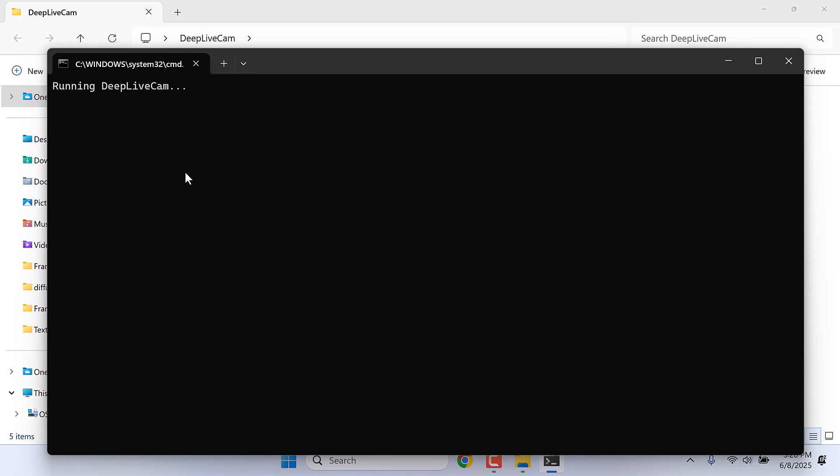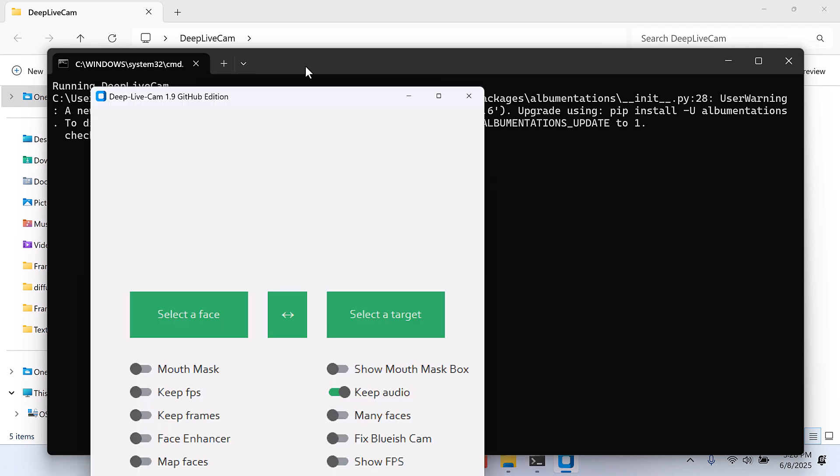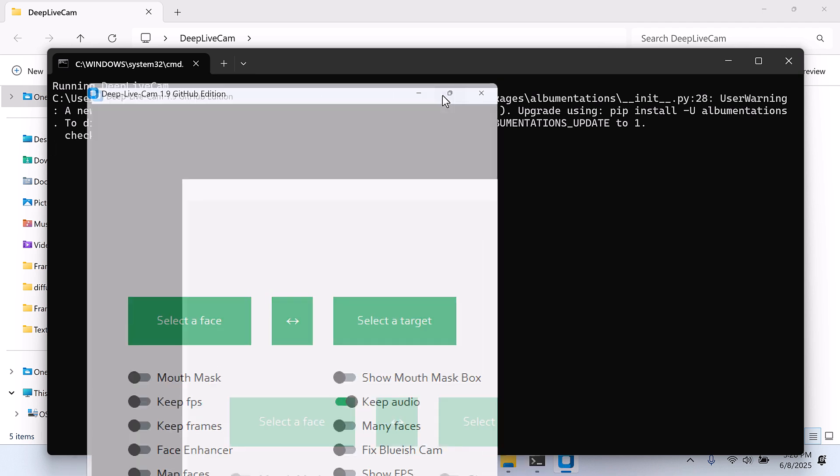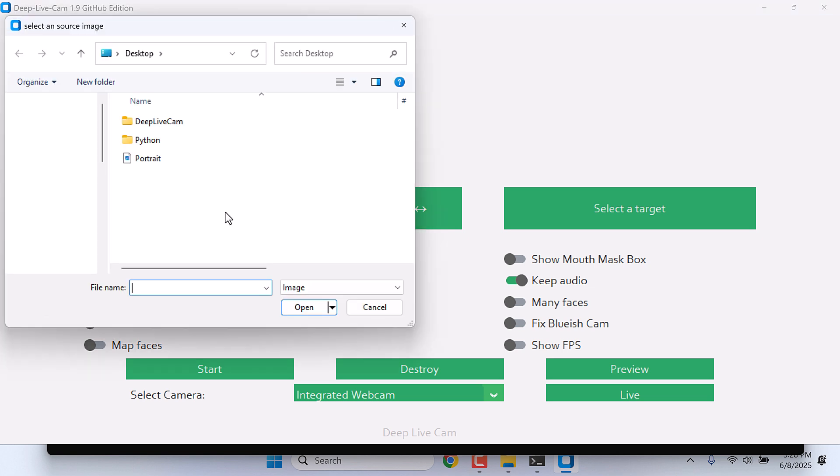You can choose to install it manually or get a ready-to-use toolkit like this one. Anyway, this loading will take some time, so it is here. Let me select the face. I will use this portrait.